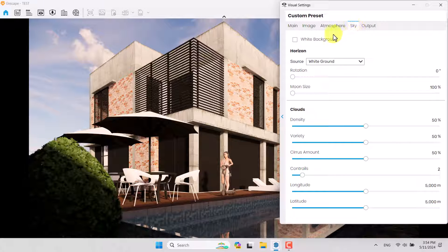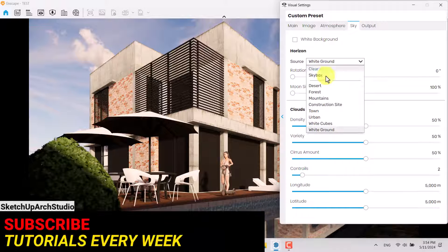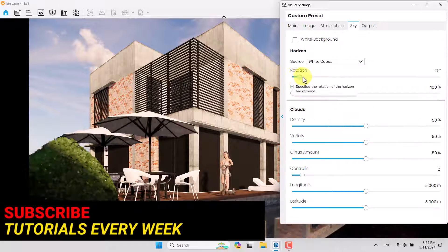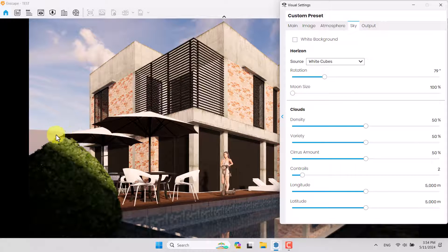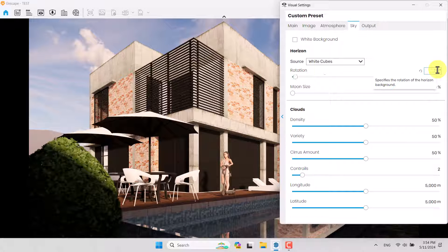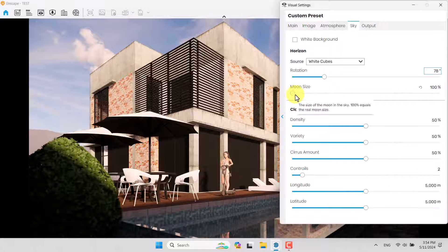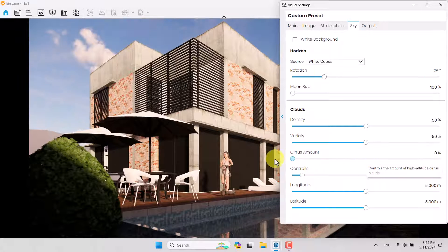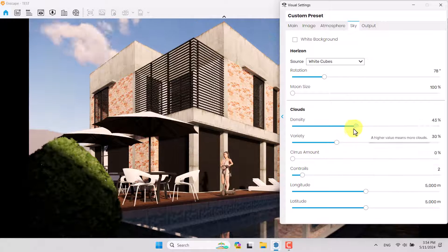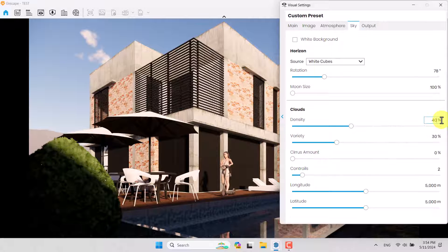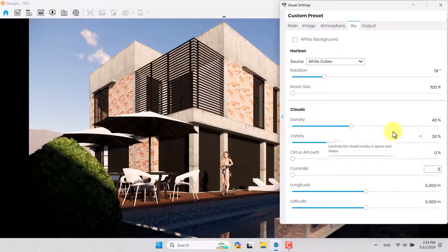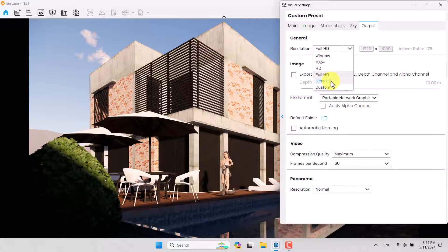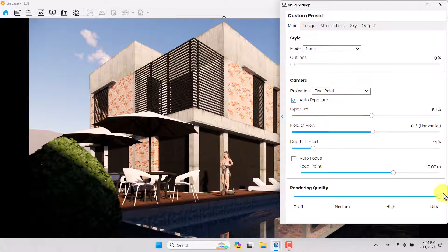You can now increase the wind speed to about 30 and play with the direction angle. I'll go to Sky Settings and change the HDRI source to White Cubes, then play with the rotation to show those white cubes at the left of my camera — 78 degrees is enough. I'll reduce the cirrus amount, variety, and density to get a clear blue sky. In Output, I'll set resolution to Ultra HD and rendering quality to HD.